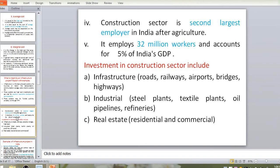Investment in the construction sector includes three heads: infrastructure (roads, railways, airports, bridges, highways), industrial (steel plants, textile plants, oil pipelines, refrigerators), and real estate (residential and commercial buildings). These are the three major investment categories in the construction sector.